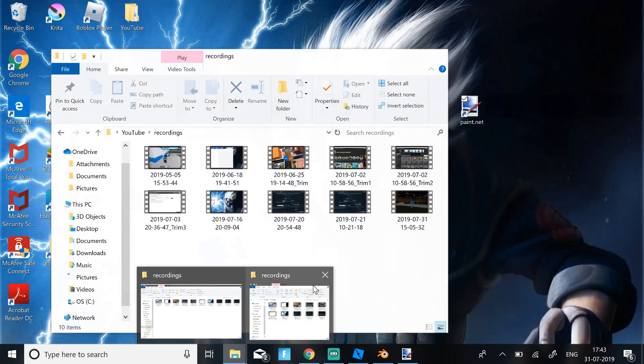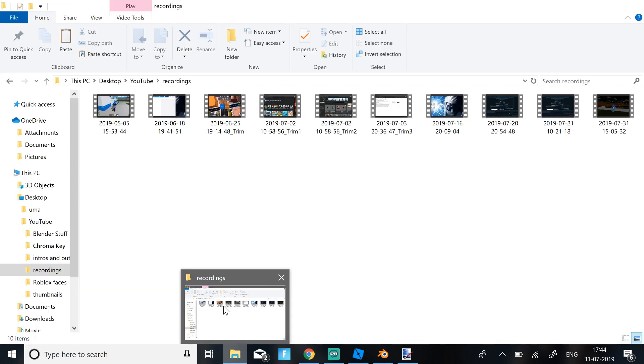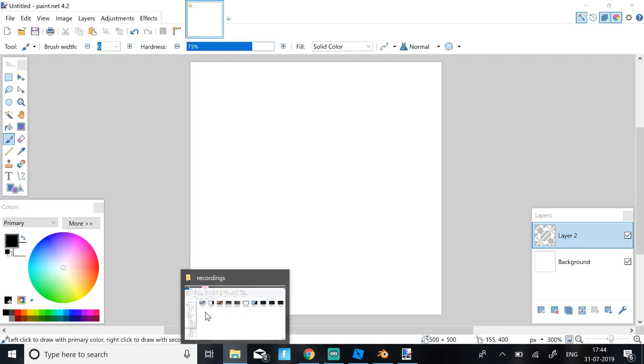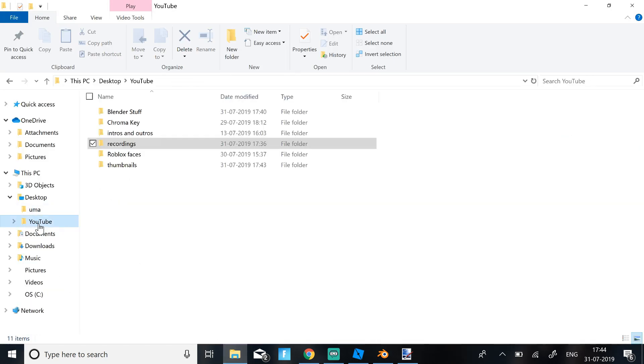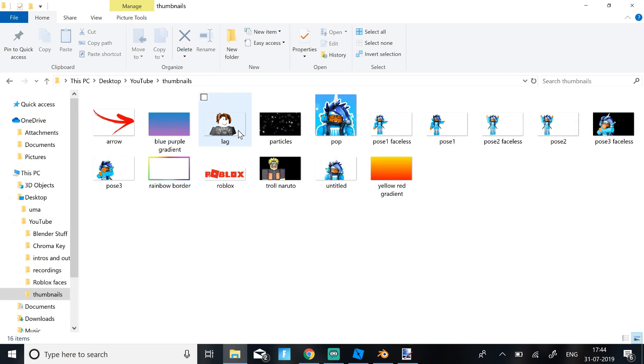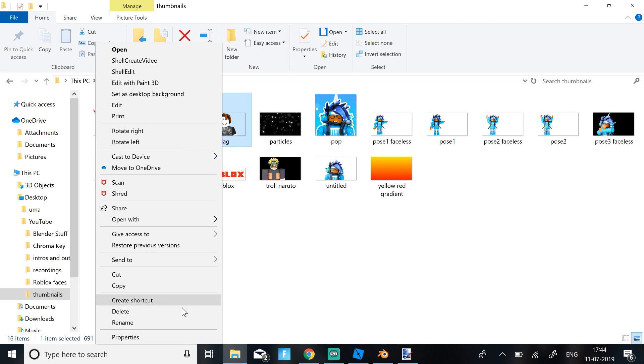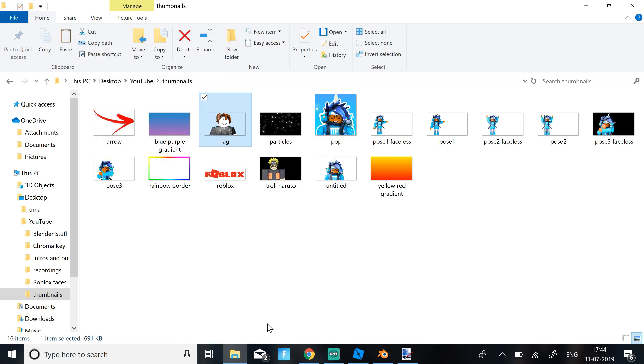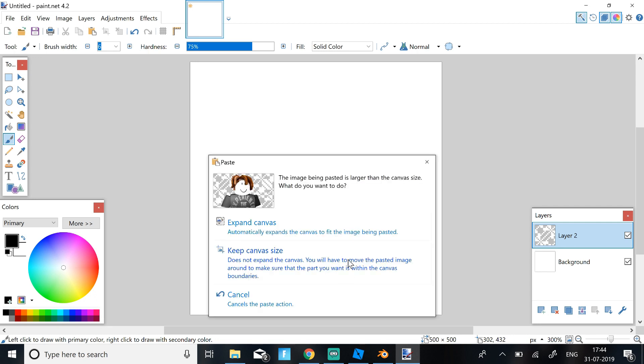Then just select where you have your picture. So just go where you saved your picture. So I found my picture and then you just right click it, click Copy, go over to Paint.net and just click Ctrl V.